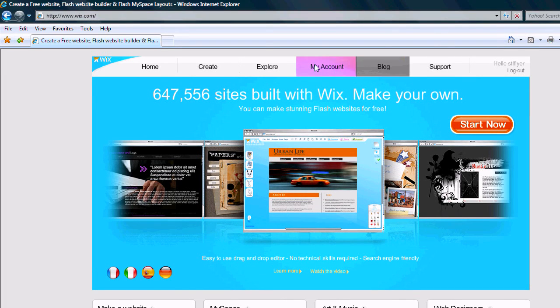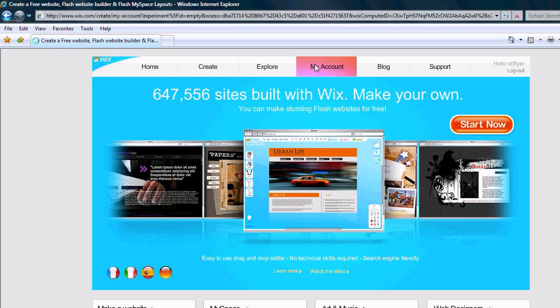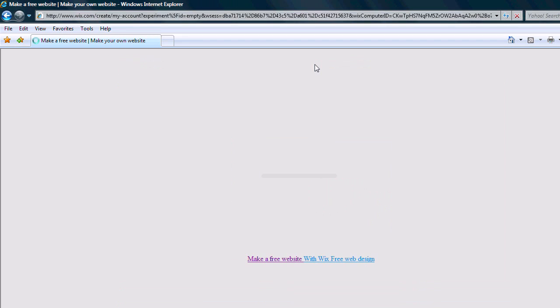I want to get started here. I'm having some advertisements still show up in my account, so I'm just going to log into my Wix account.